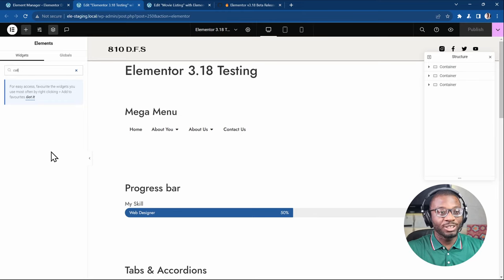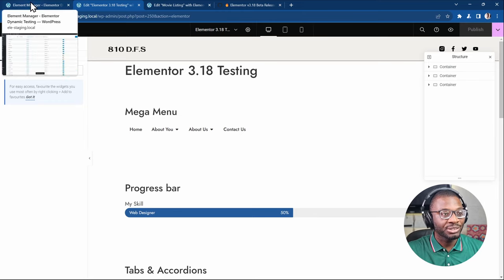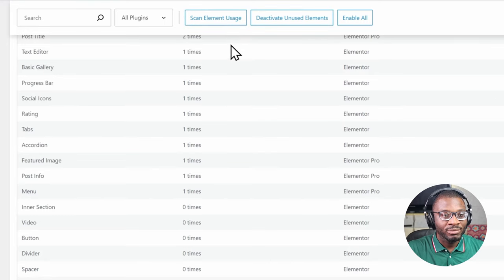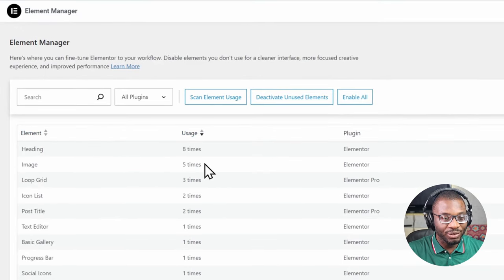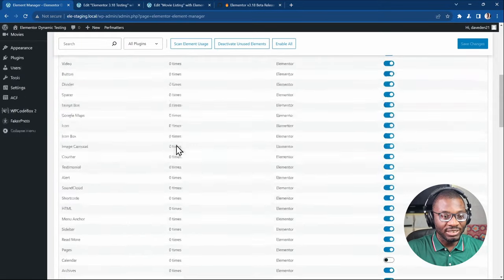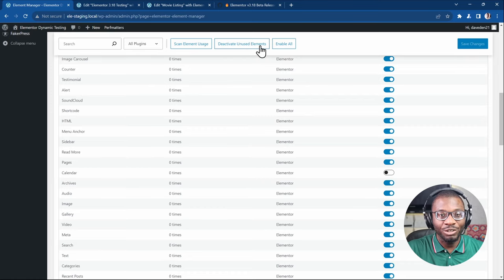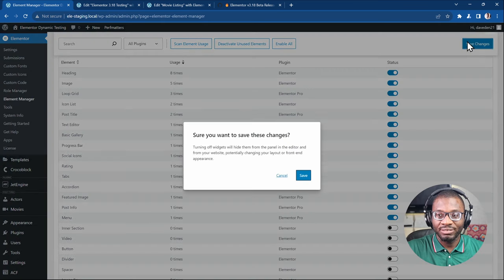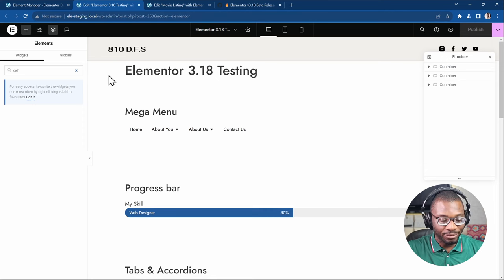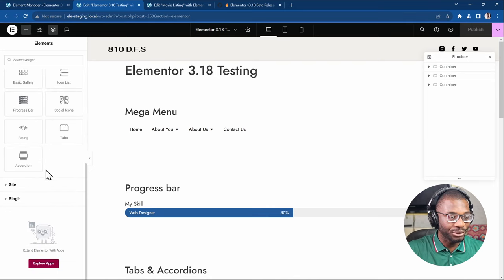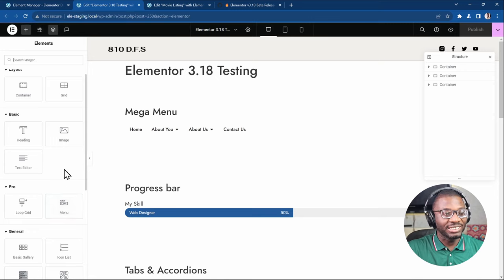Another nice feature is that once you finish editing your page, you can disable all the unused elements. You go back and click 'scan element usage' and it gives you a detailed breakdown of how you've used each element. For the ones you haven't used, you just click 'deactivate unused elements.' It will deactivate them, then you save changes. It makes your backend load faster, but it has no effect on your frontend.